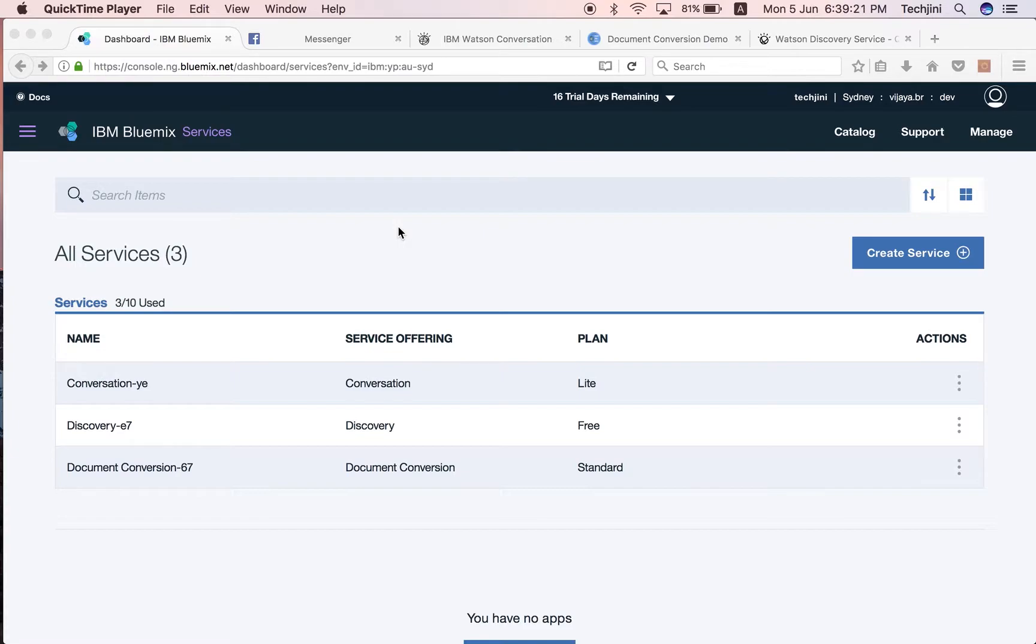Number three, Node.js servers hosted on AWS. This acts as an intermediate between the chatbot system and IBM Watson.